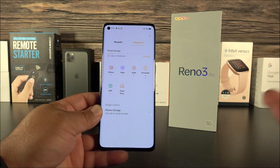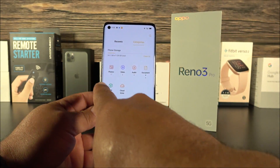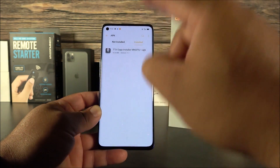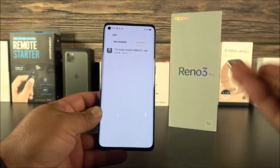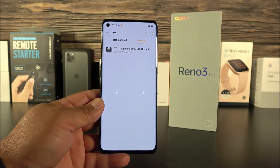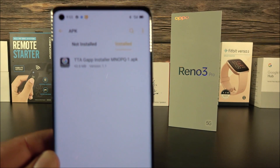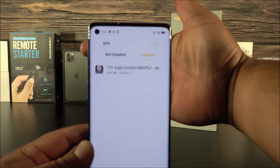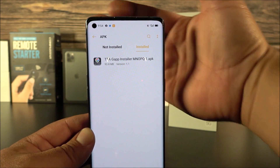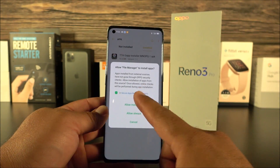Go ahead and proceed with yes. But in case it doesn't, come here, go to APK — and by the way, File Manager is already installed on the phone by default. Here's the application; it says TTA G App Installer. Just click on it and it's going to prompt you.